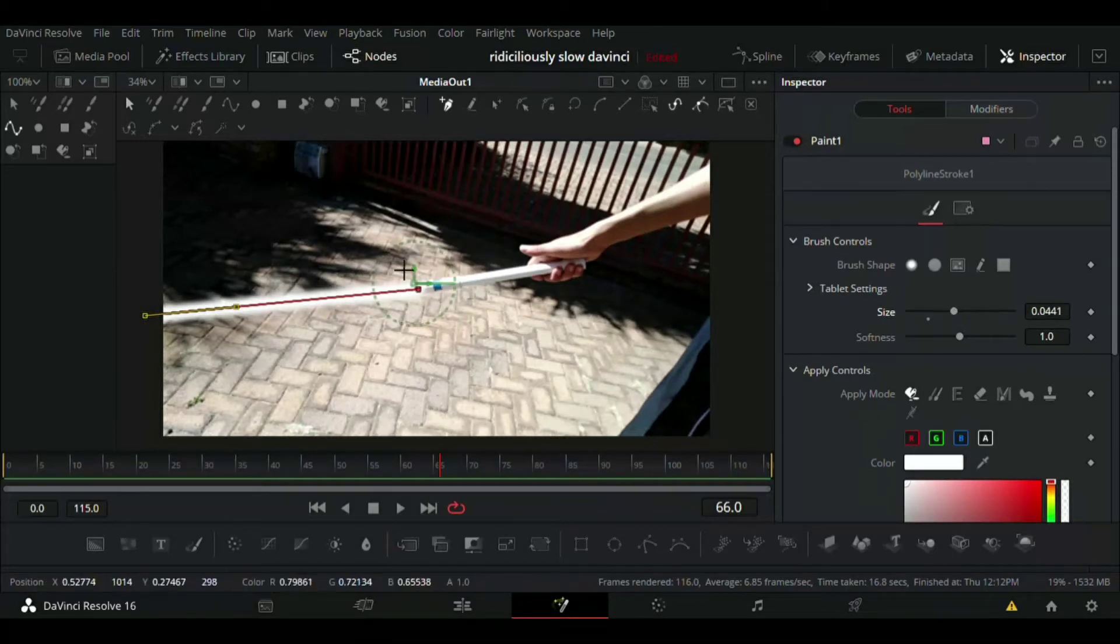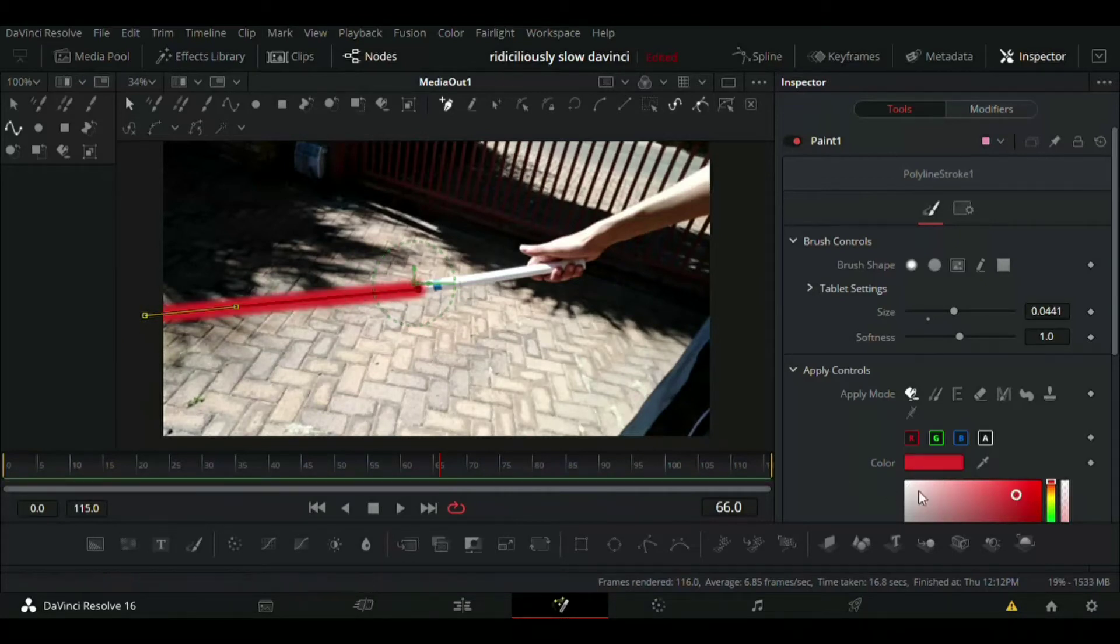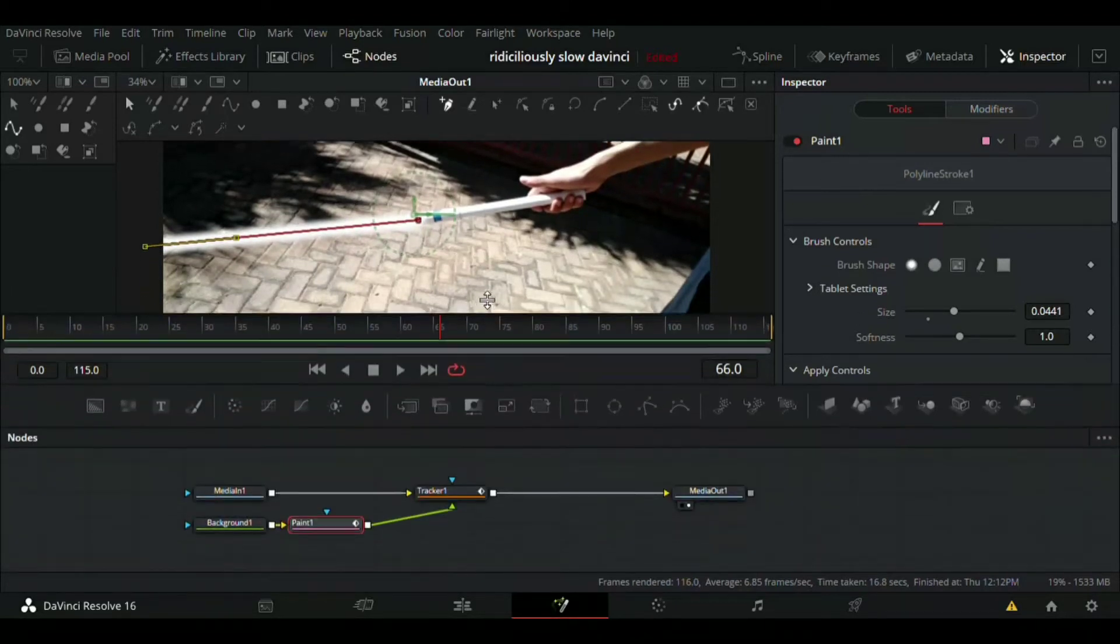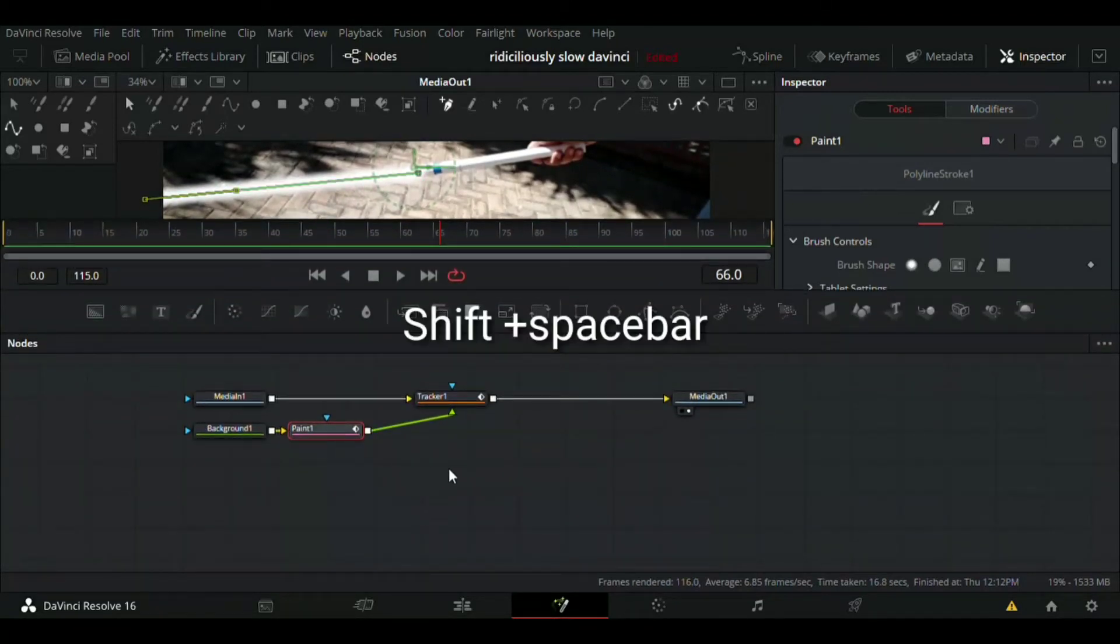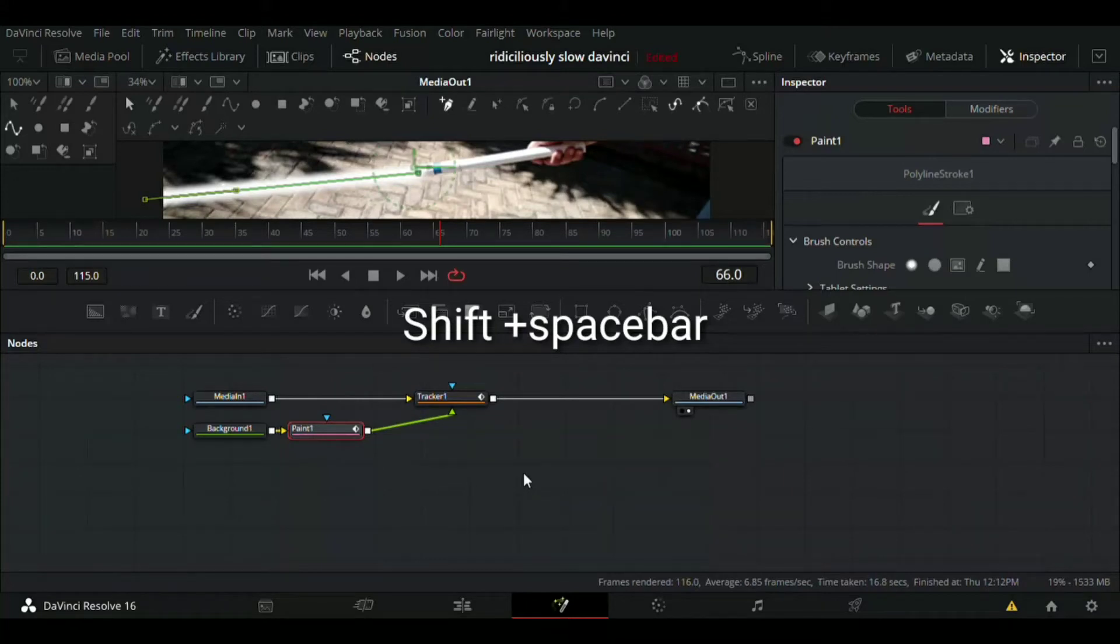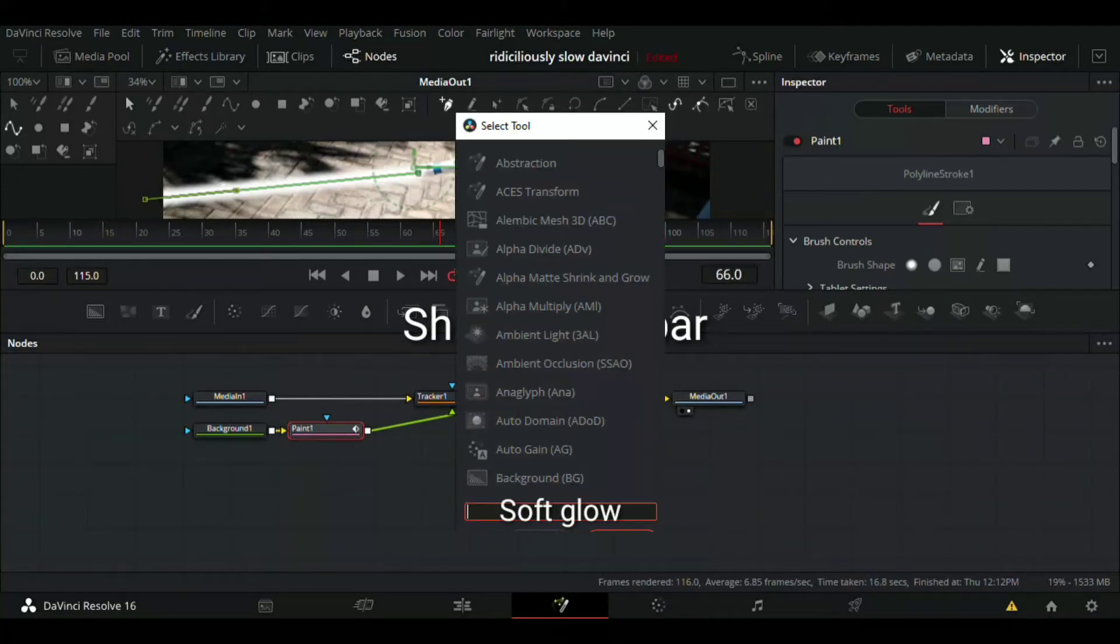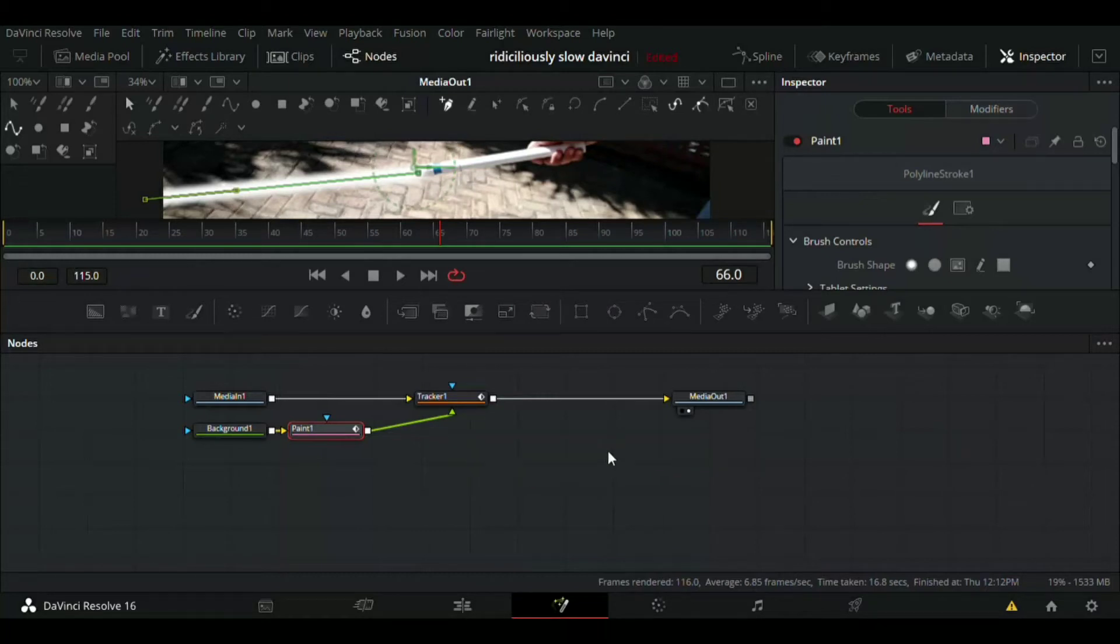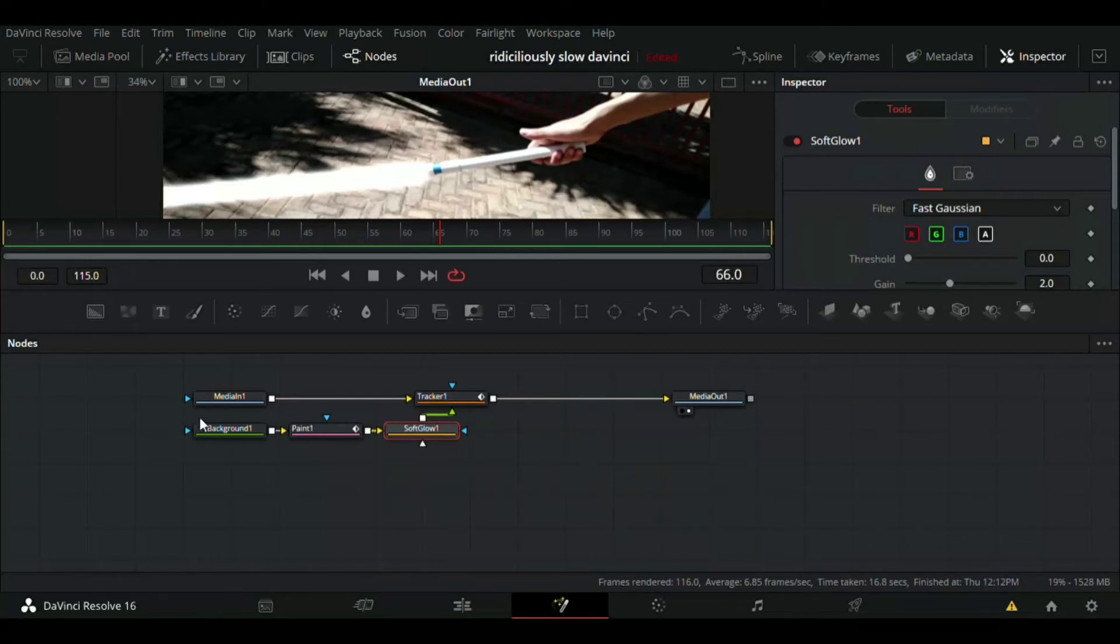We got a lightsaber, but the thing is if we try to change color it's going to change the whole thing. So we're going to leave it on white. We want to get that glow effect to get our different colors. So we're going to add another node called soft glow.